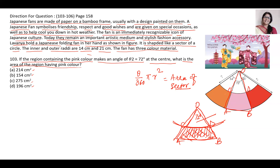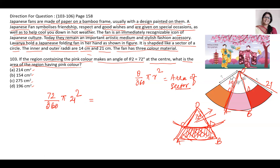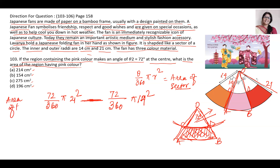For the whole sector OAB: theta is 72, so area = (72/360) × π × 21² where the bigger radius r₂ is 21. Similarly, the smaller sector OCD has radius 14. So it will be (72/360) × π × 14². The area of the pink equals the area of the bigger sector minus the area of the smaller sector.